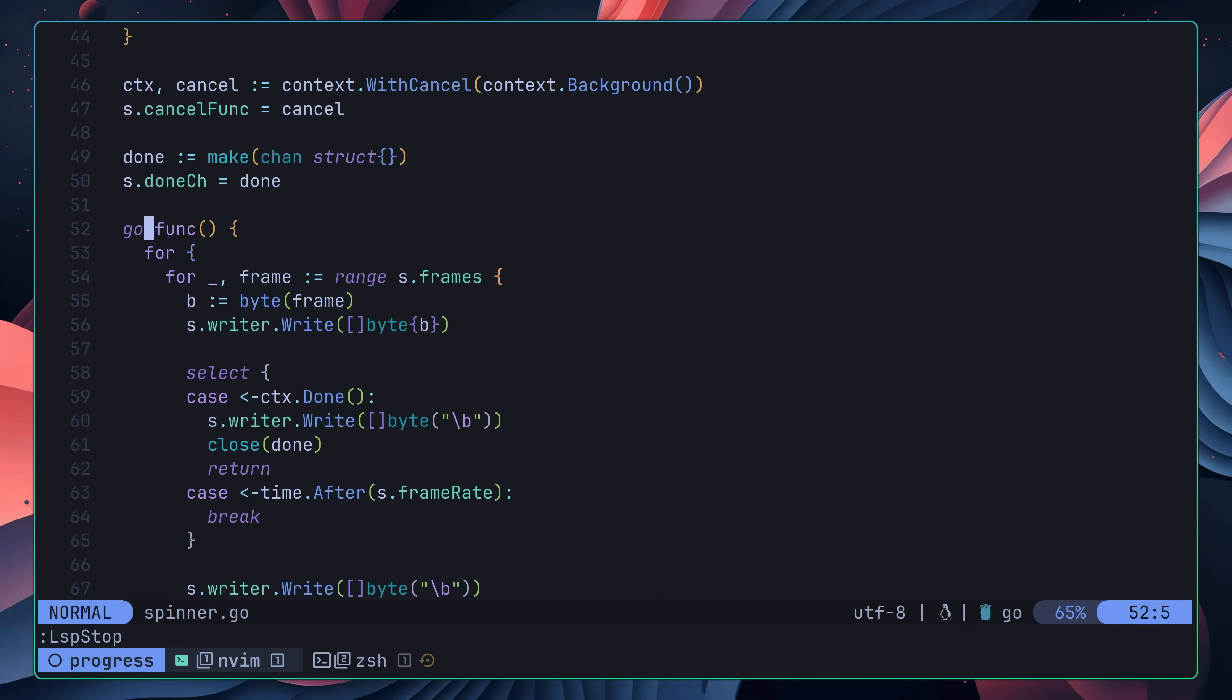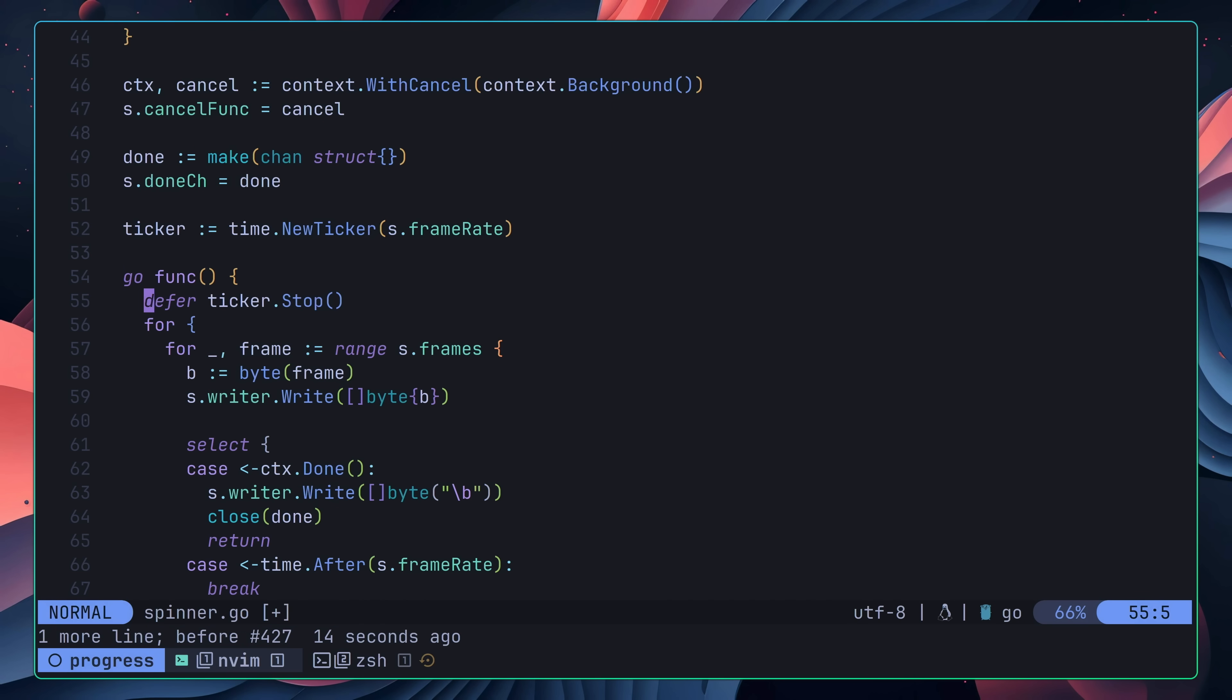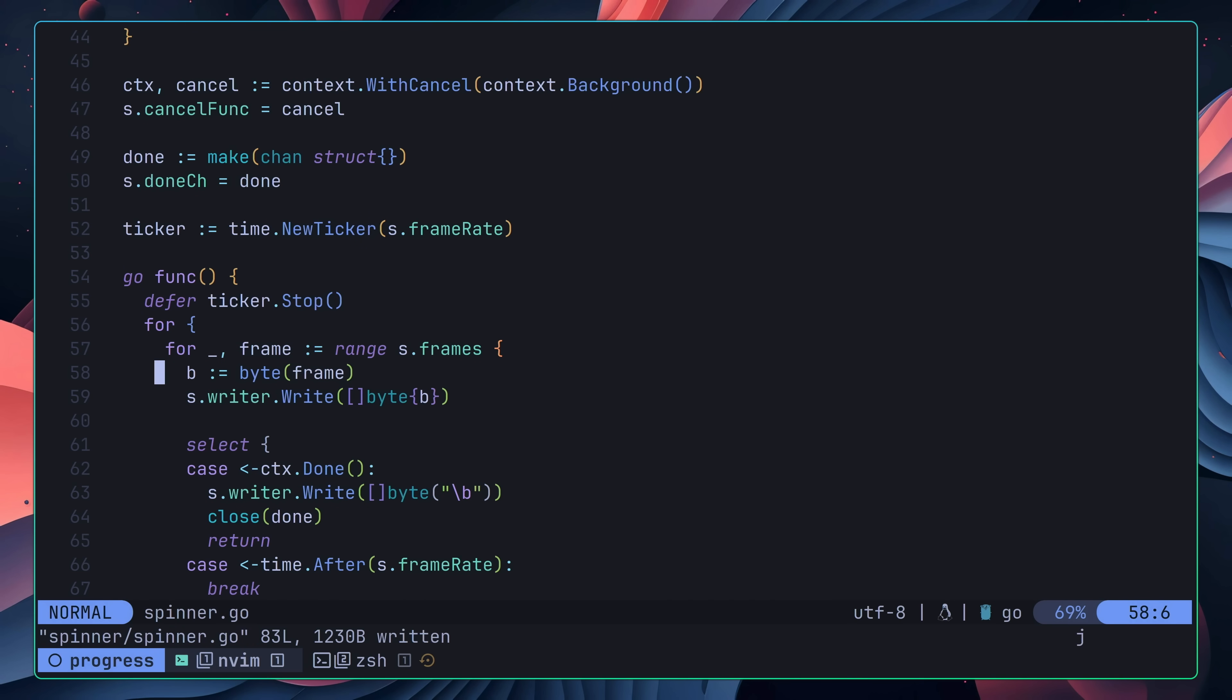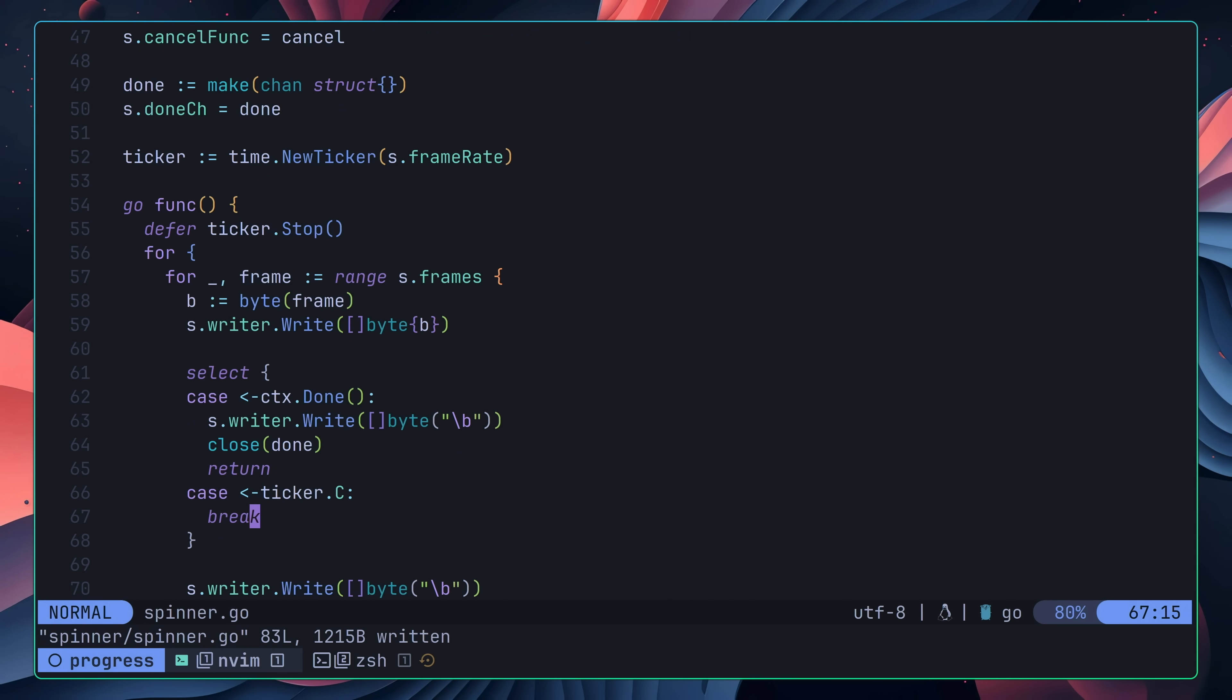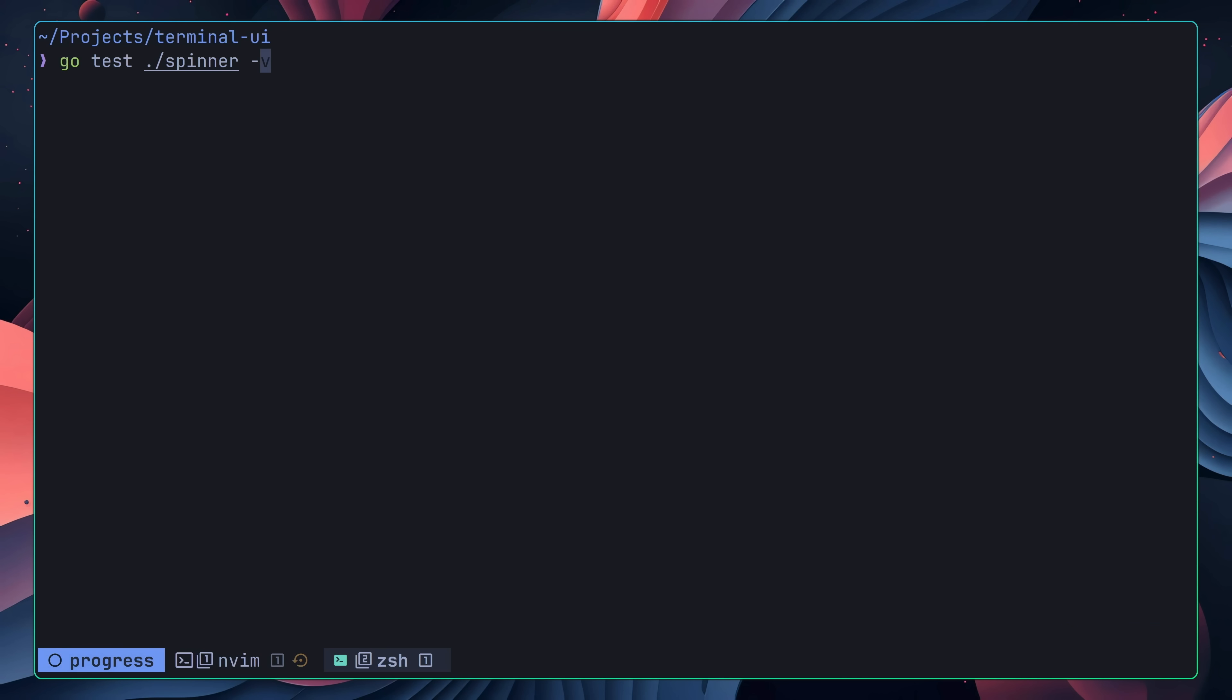The next thing I changed was to make use of a time.ticker, rather than using the time.after function. There's a very slight difference between the way that these two work. However, the TLDR is that the time.ticker is more consistent. Once I made this change, I then checked that my tests were still passing. Which, they were.